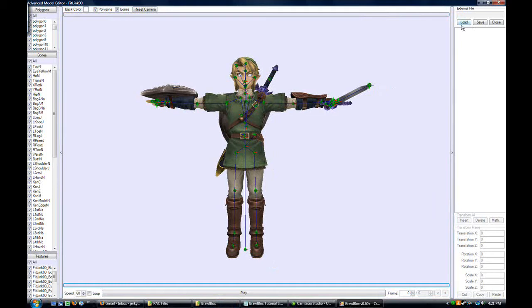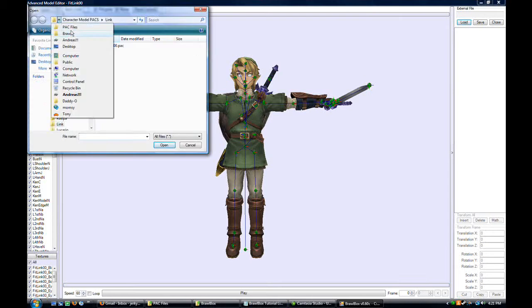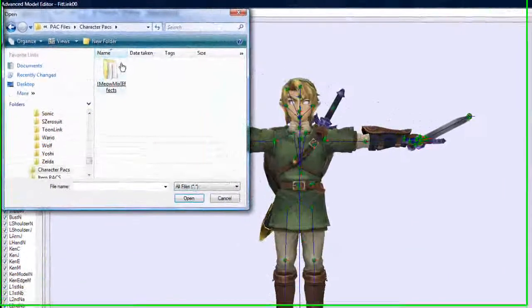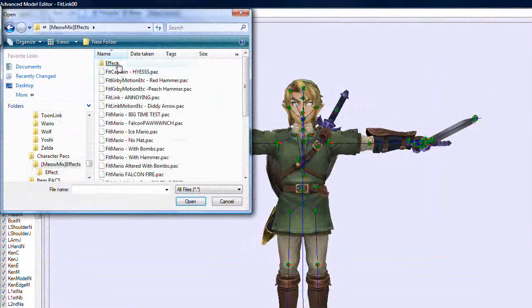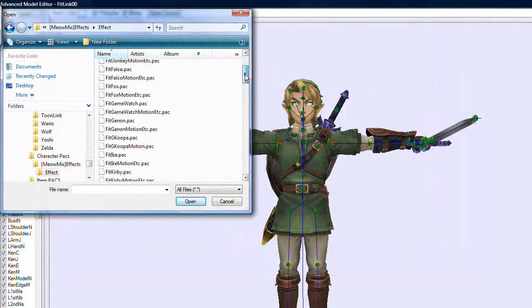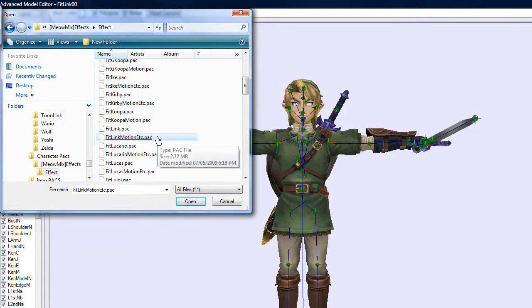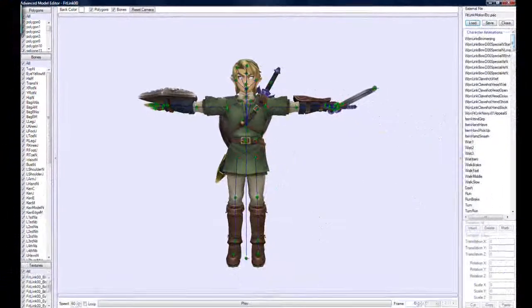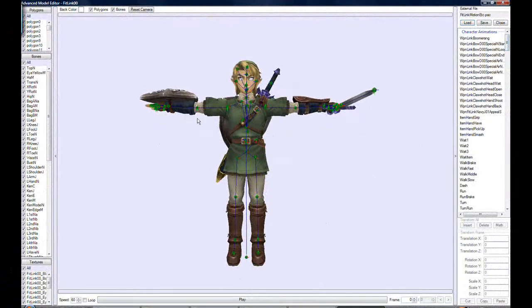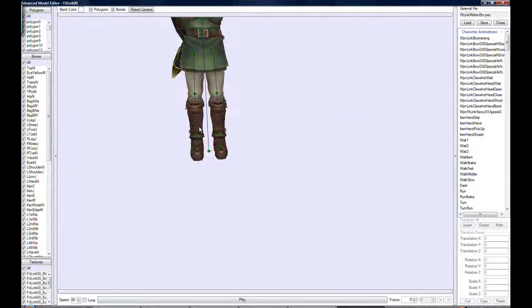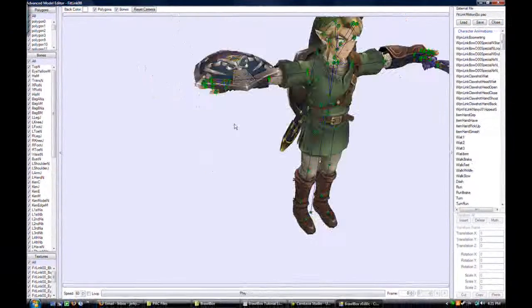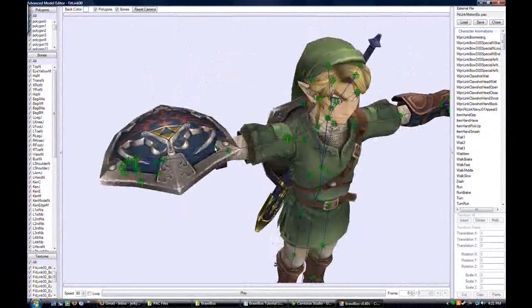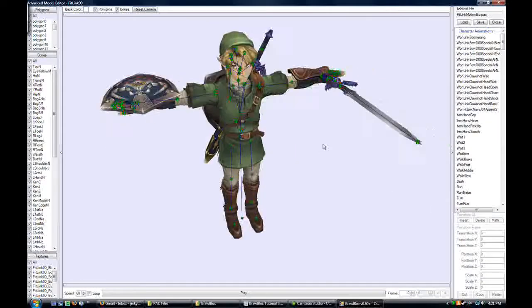Load up an external file. That external file is going to be Link's motion pack, fit link motion etc pack. The person wanted me to get rid of their shield because even though it's nice and pretty, wants to make like a Marth.